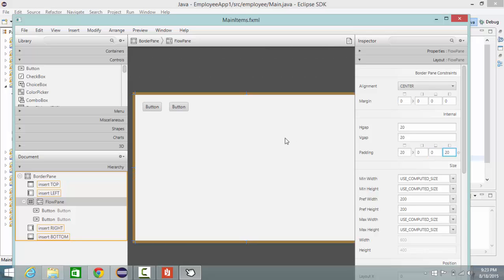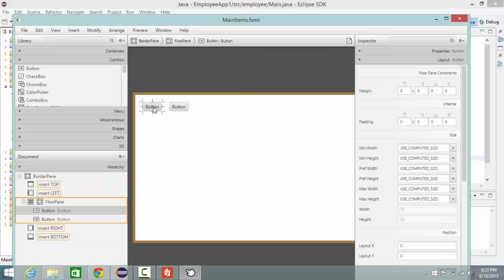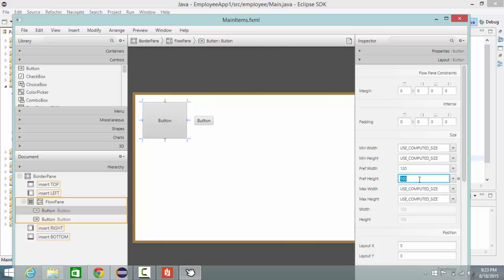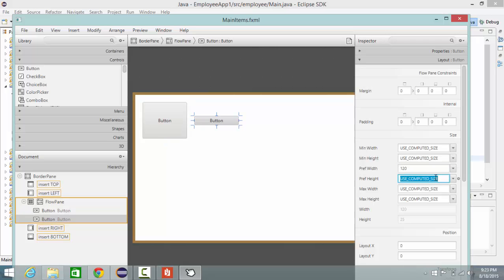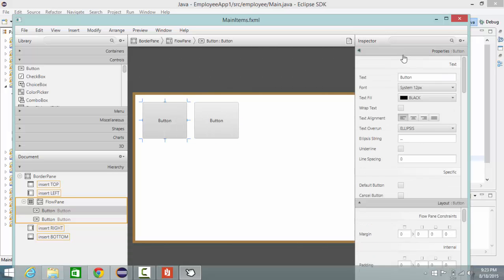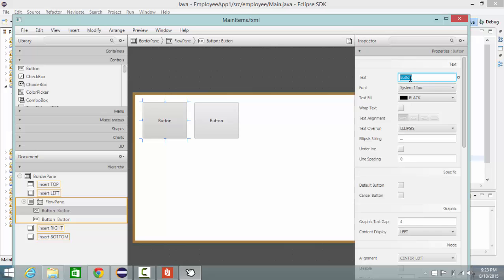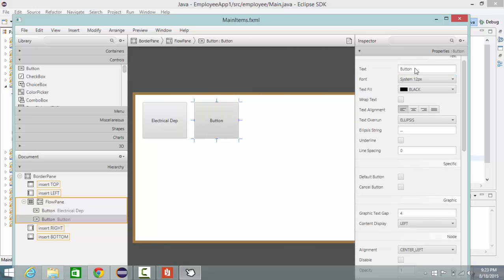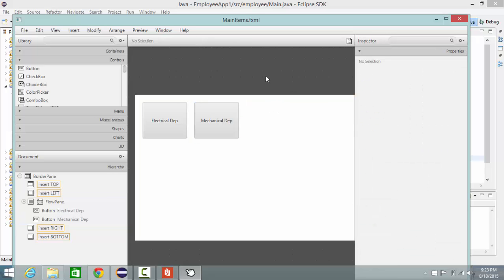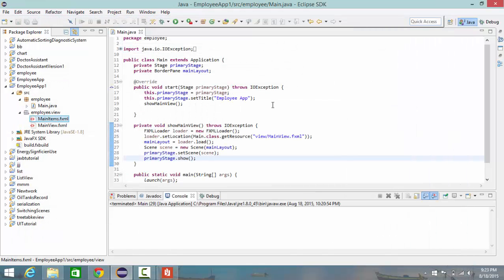Then I select button here and I'm going to change the width to 120 by 100, and the same here also 120 by 100. And select, change this width again and go to properties, change text to electrical department. Also here, mechanical department. Then I press Ctrl S and that's it. I save this document and close.